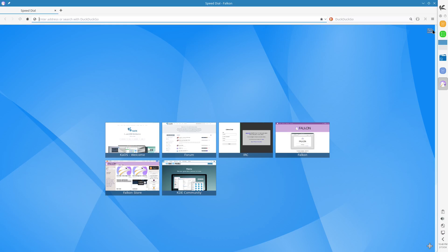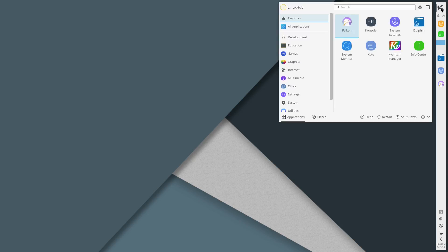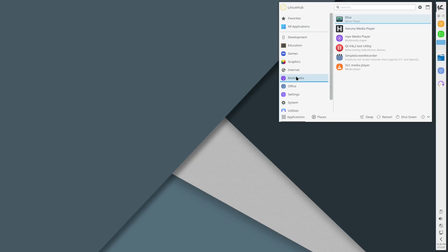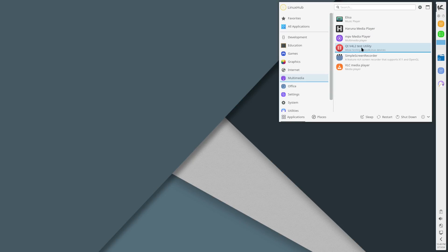Let's get back to this and see under multimedia what they have. They have Elisa which is a music player, Haruna media player, MPV, qtv, VLC, simple screen recorder and VOC. So let's take a look at Elisa, we don't see this often so it's a good time to take a look at it.